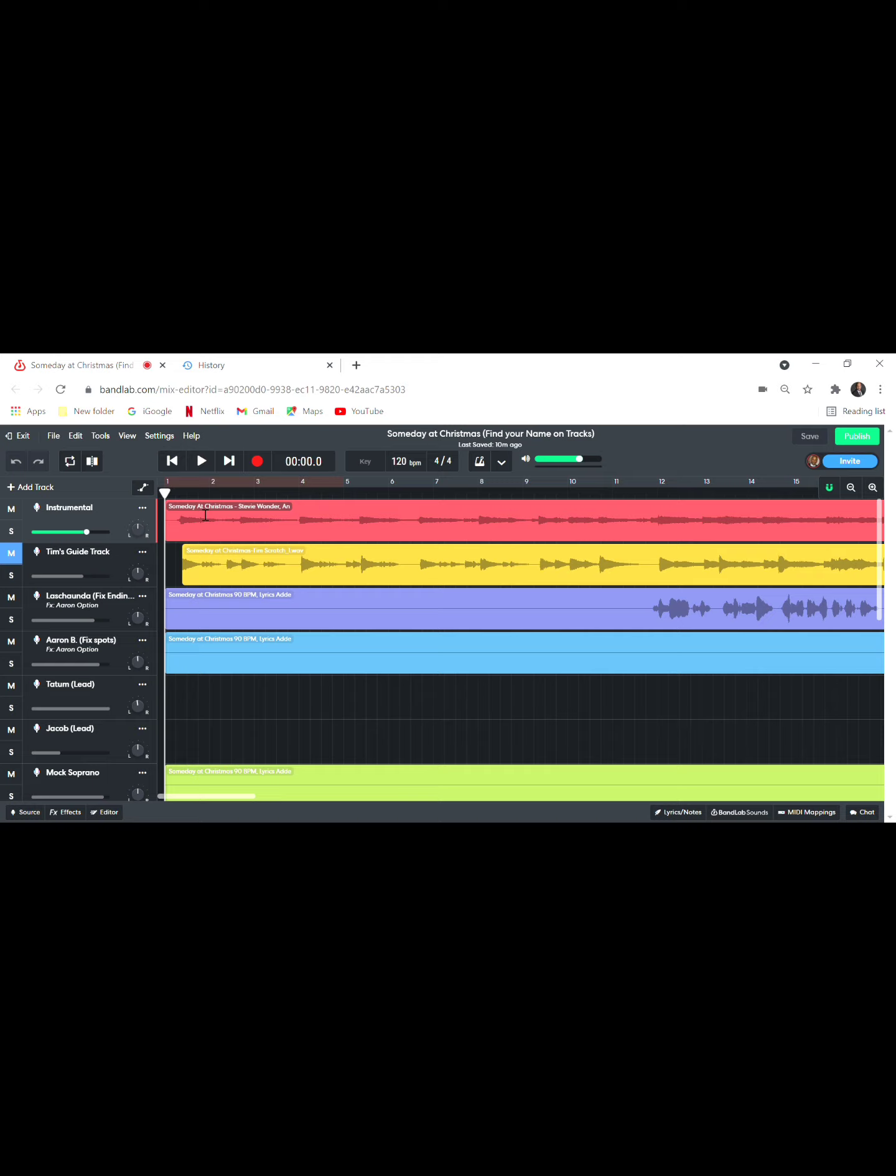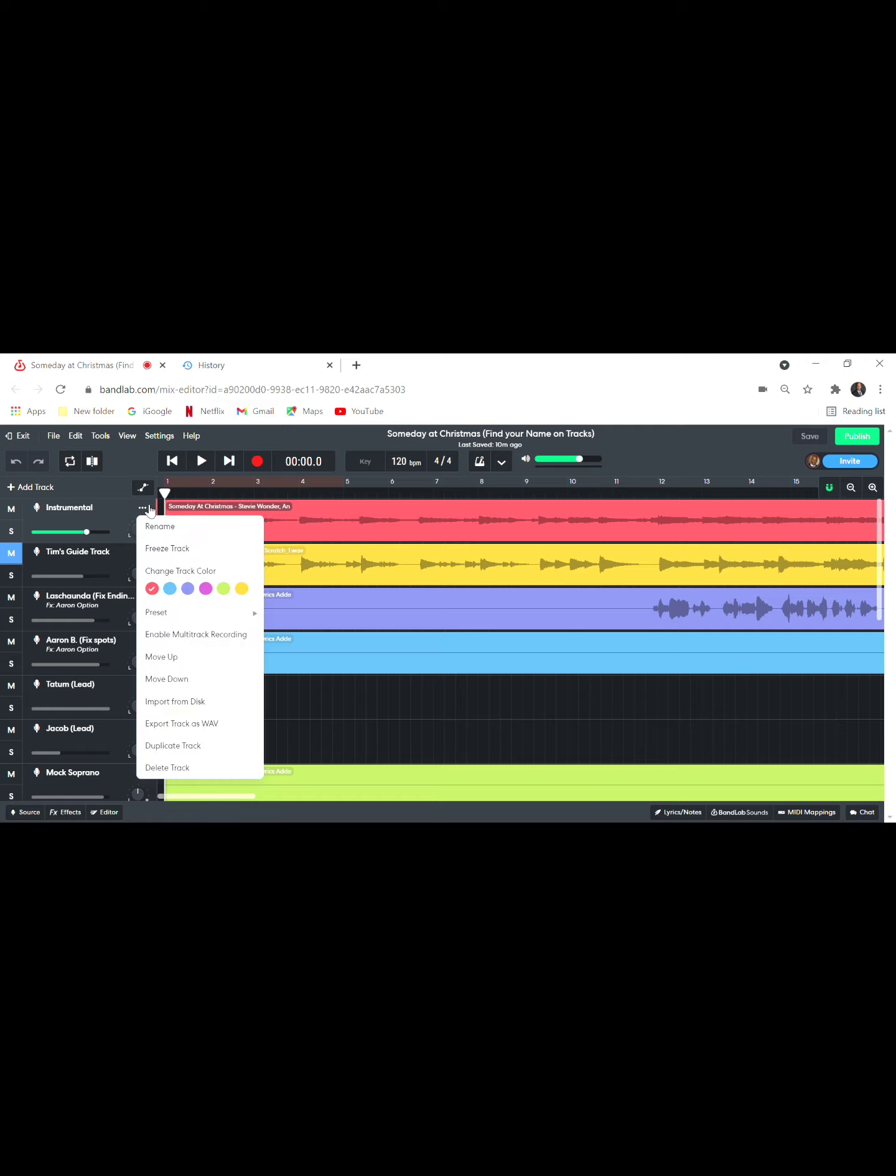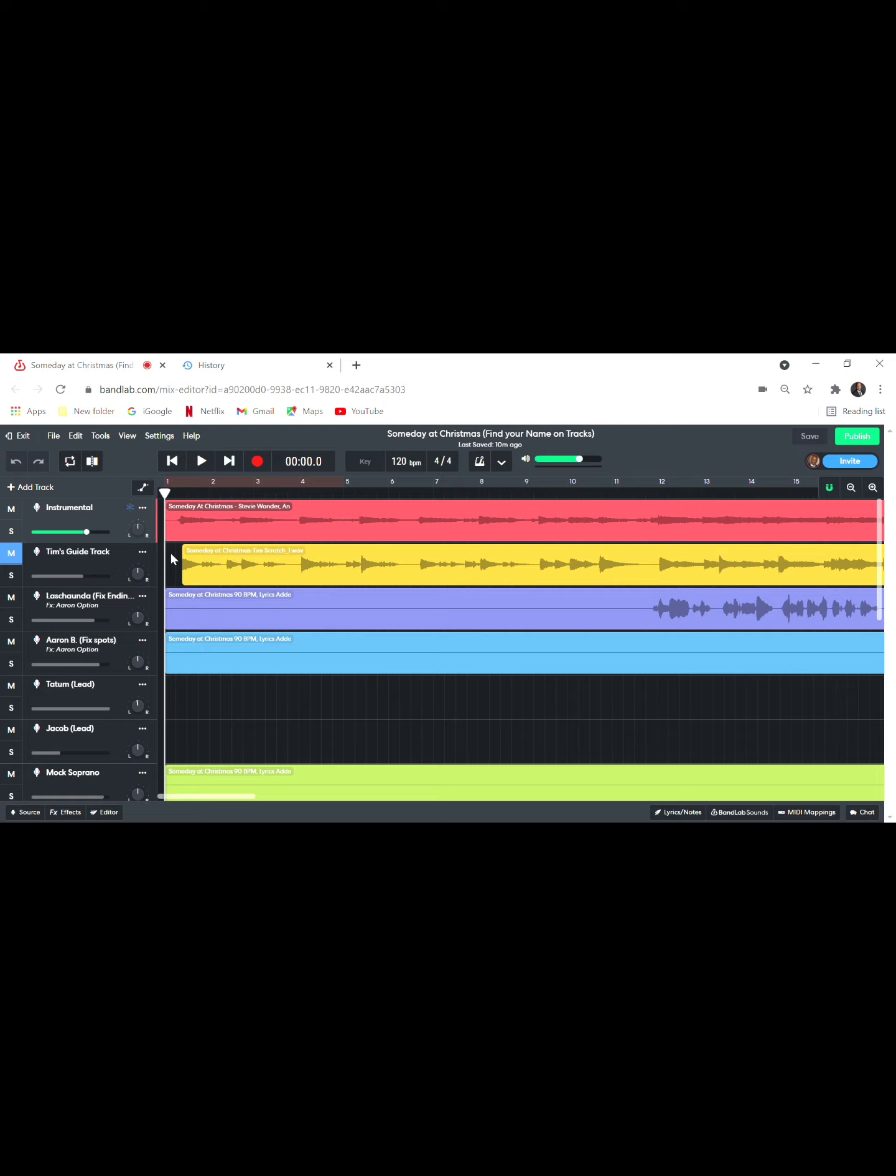Make sure there's a button here called Freeze Tracks. If you're singing and there's tracks you really don't want to use, you freeze that track. That helps better than just muting the track. It allows your computer to disregard that track, because even though a track is muted it still requires power. But if you freeze it, that frees your computer up.